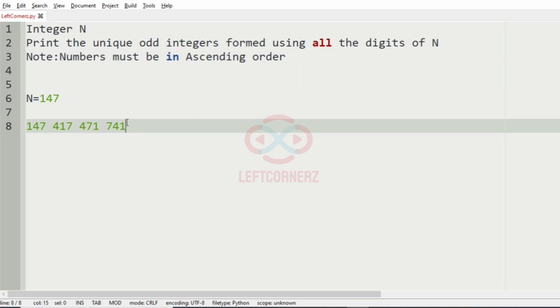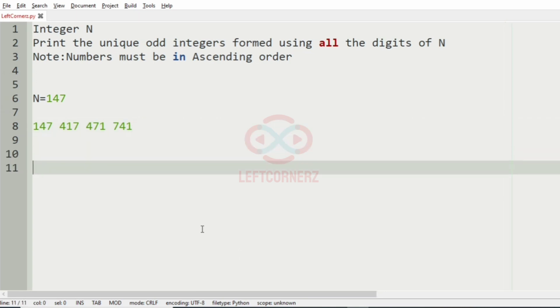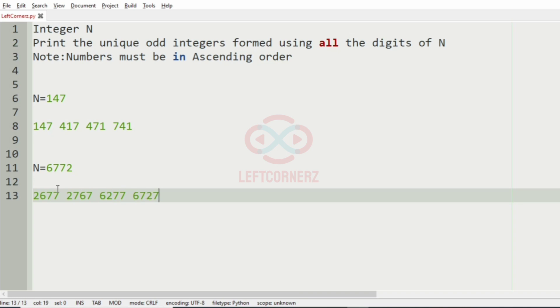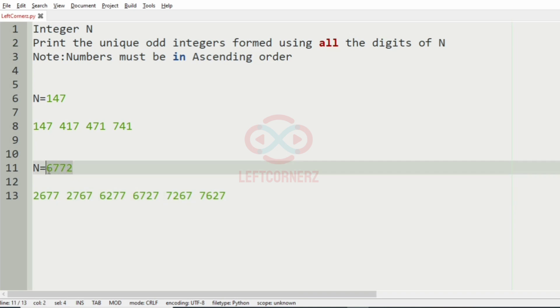So we will take our second test case, that is N is equal to 6772. So here the permutations of this number that is odd are 6727 and 7267, 7627.